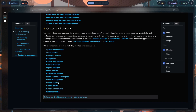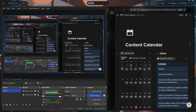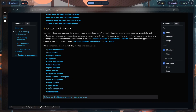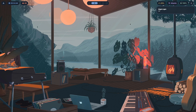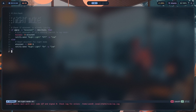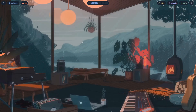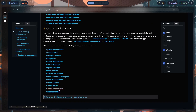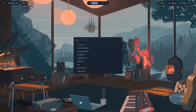For screen capture I'm using OBS. Screen locker is Hyprlock. For screen temperature I'm using wl-sunset. There's a simple script at ~/.local/bin/night-mode.sh — it checks whether wl-sunset is running: if it is, it kills it and reports off; if it's not running, it starts it. That's all the script does.